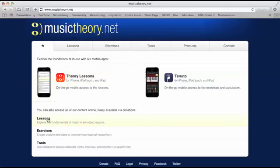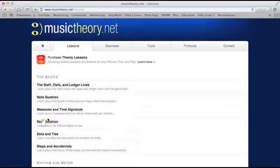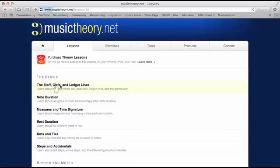I lie. Click right there. And we're going to start with the basics. The staff, clefs, and ledger lines.